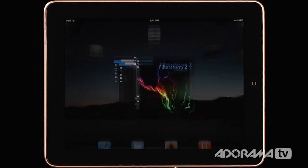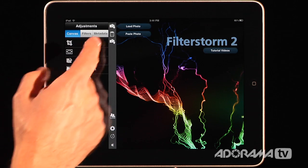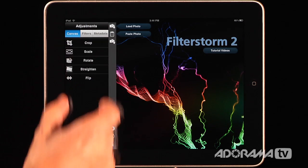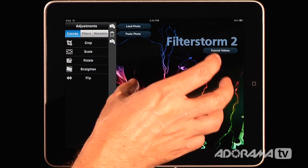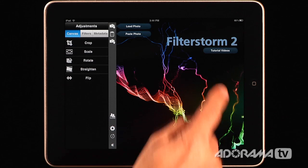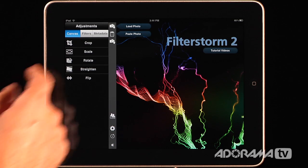FilterStorm is an application that has all kinds of things that will allow you to edit pictures. It's broken up into a left-hand side that has all of your controls, and the right-hand side where the photo will be when you edit it. There are video tutorials you can watch that go into great detail on how FilterStorm 2 works. We're going to show you some of the features because it has so many, we can't make it through all of them in this video.